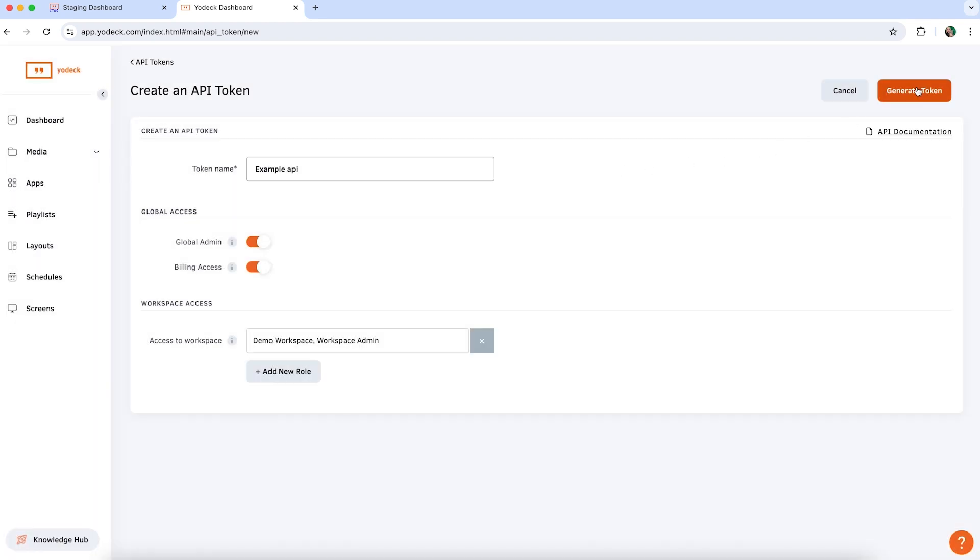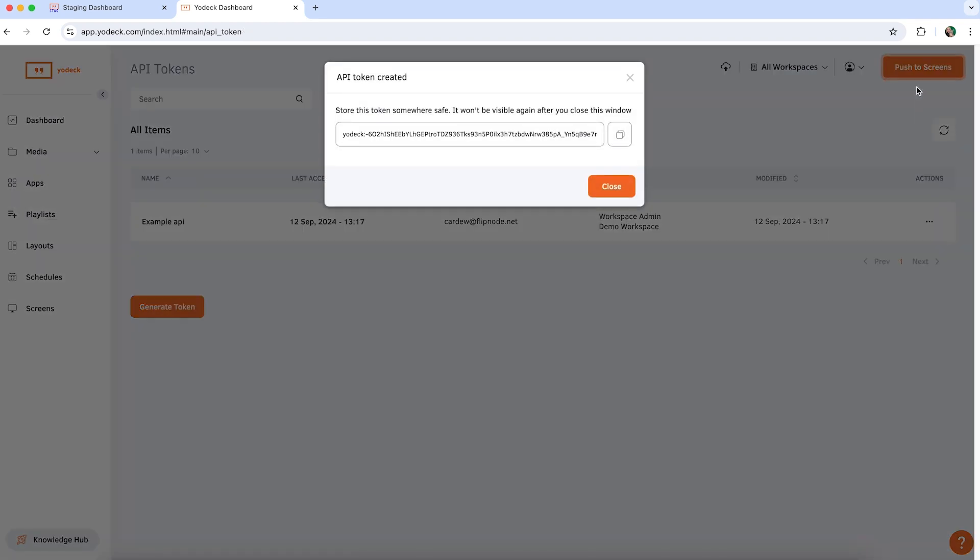Click generate token, copy it, and save it somewhere safe since you won't be able to view it again.